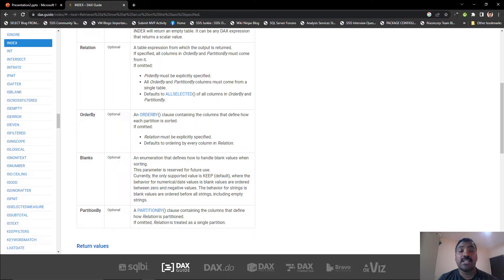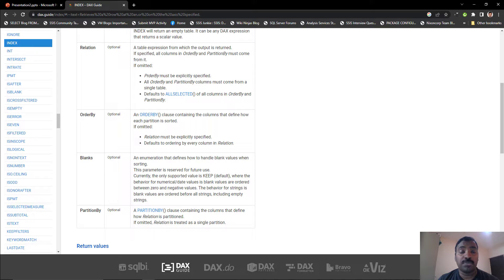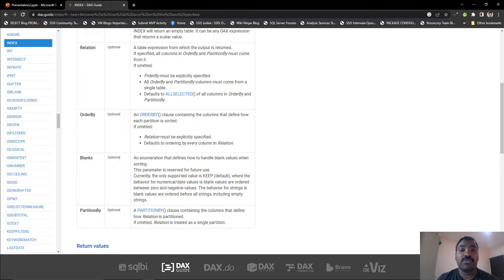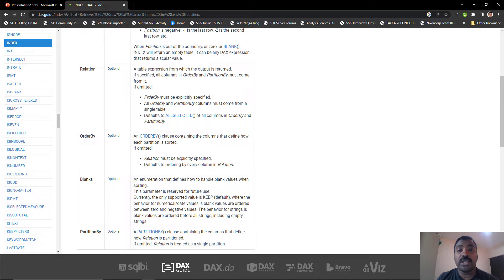Basically, what the index function does is divide your entire data into groups — vertical groups — based on one or more columns, and then sort those groups based on the order by that you have specified, and then start applying the index. It's very straightforward when you think about it from a logical perspective. Let's look at the sample data first.